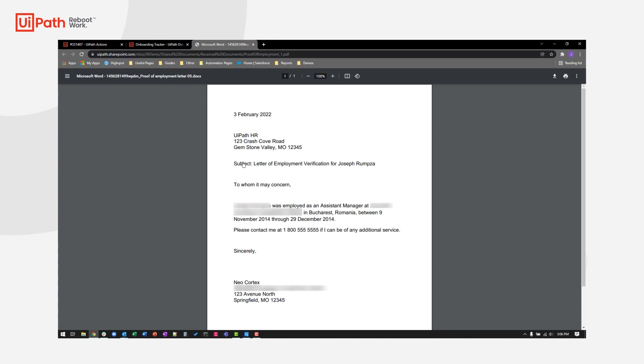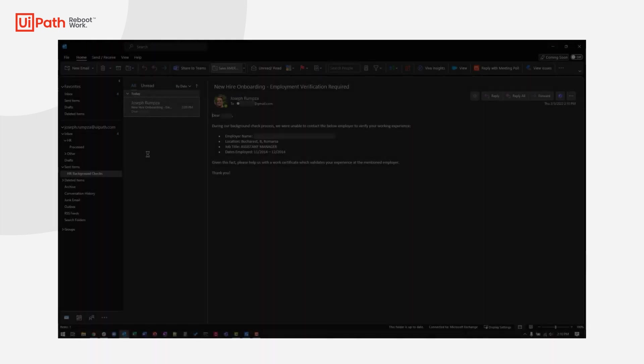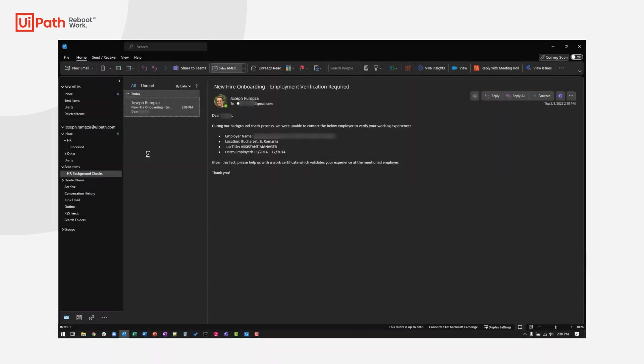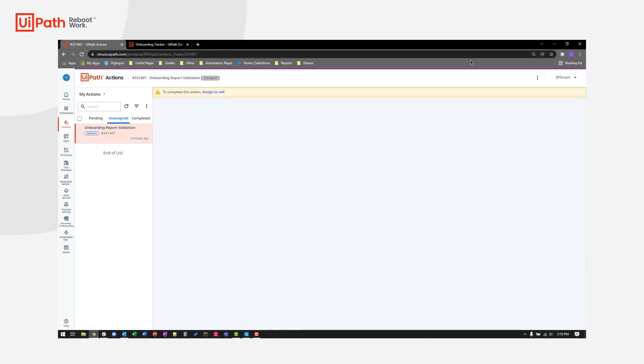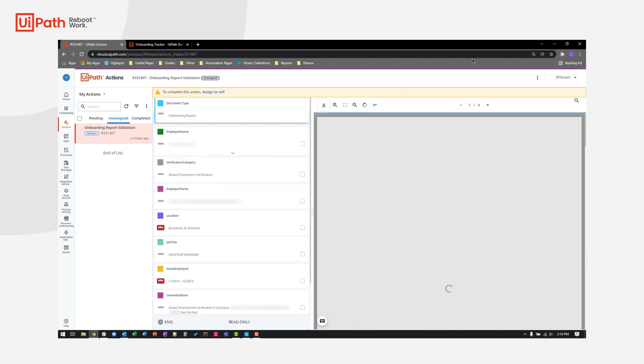Let's take a quick look at how this was accomplished. First, using UiPath integration services, the robot was automatically launched when the summary background check report came in. The robot then opened the report and analyzed it using UiPath document understanding, intelligently identifying and extracting the unverified information.